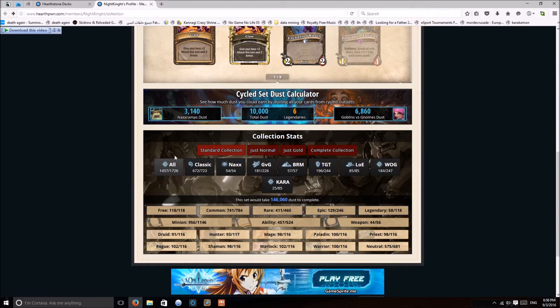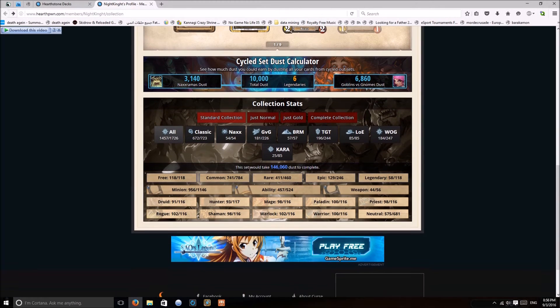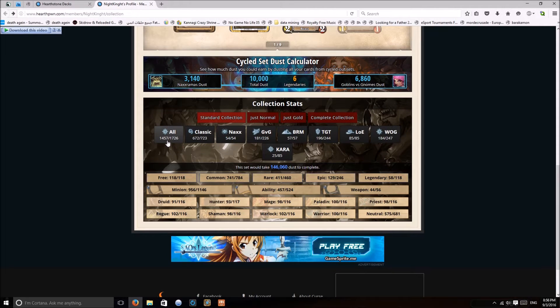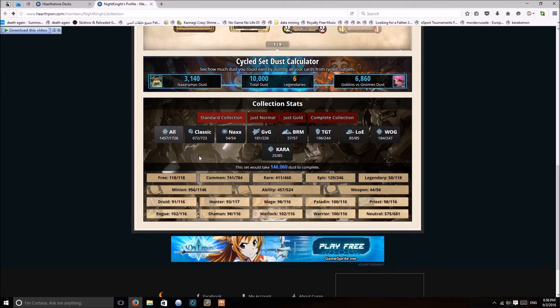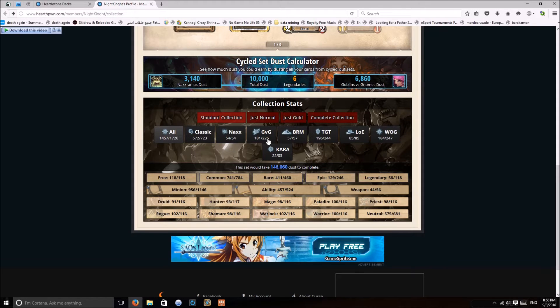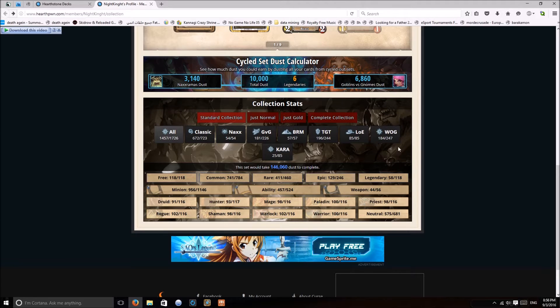This is mine, for example. This is all the cards I have, 1400 of them. I miss around like 200 cards. This is the classic, Naxxramas, Goblins versus Gnomes, etc. This is how much I have from the free cards, common cards, rare cards, epic.